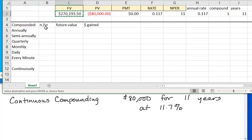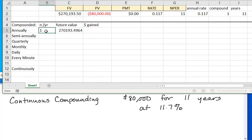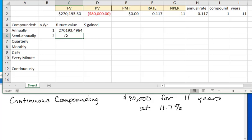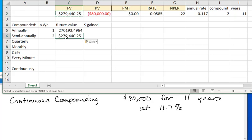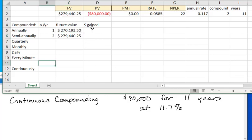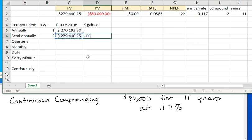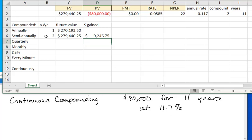I'll copy this and paste it — that was once per year. Now what if I go semi-annually, compounding it twice each year? Then I'd expect my interest to earn interest. All I have to change is the compoundings. The number of periods becomes 22, the rate is half as much. Copying the values so they don't all update, the dollars gained is $279,000 minus $270,000 — that's $9,000 extra just by compounding twice instead of once.